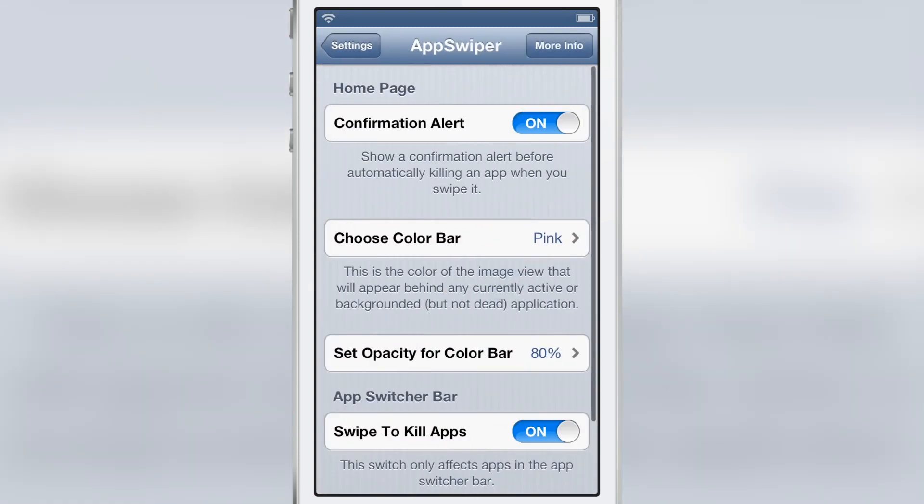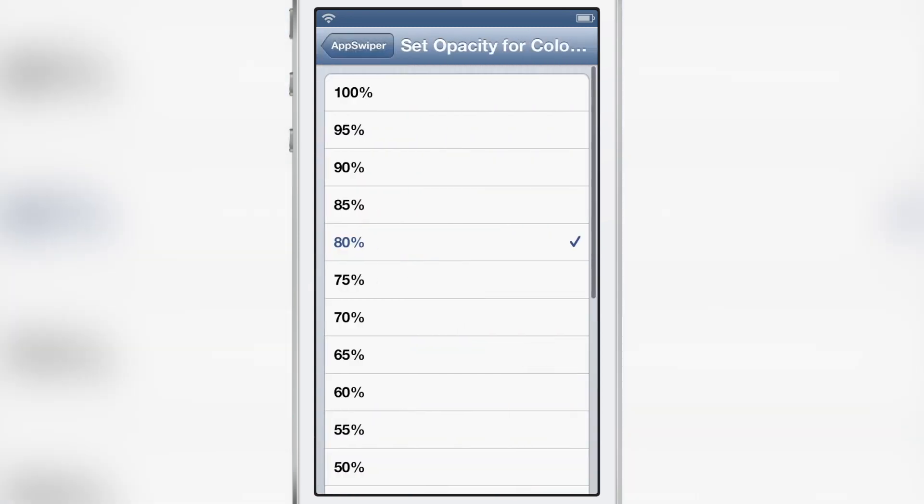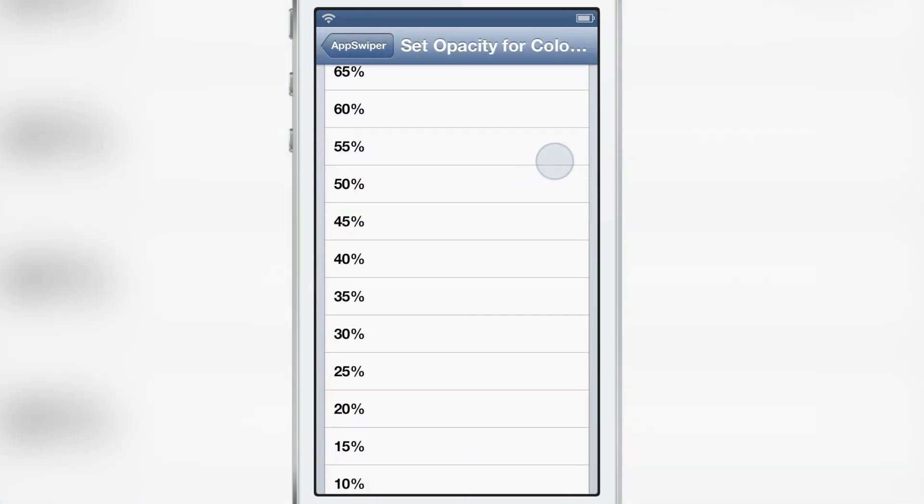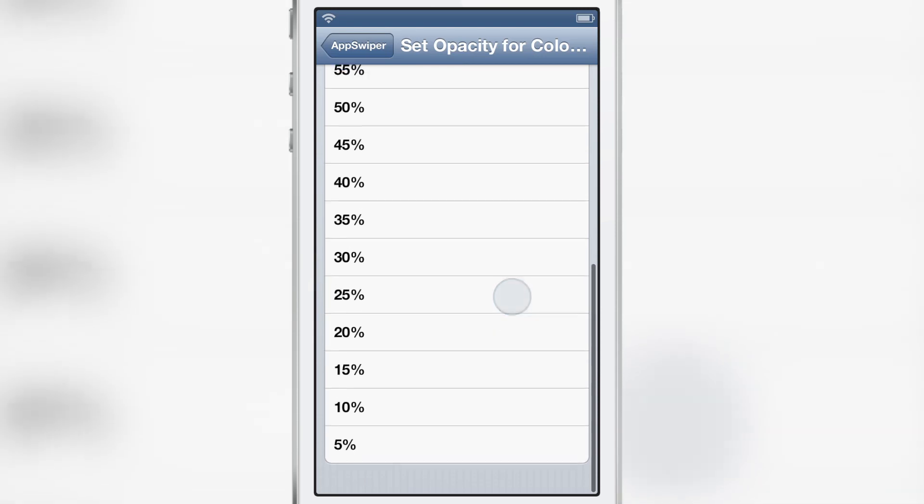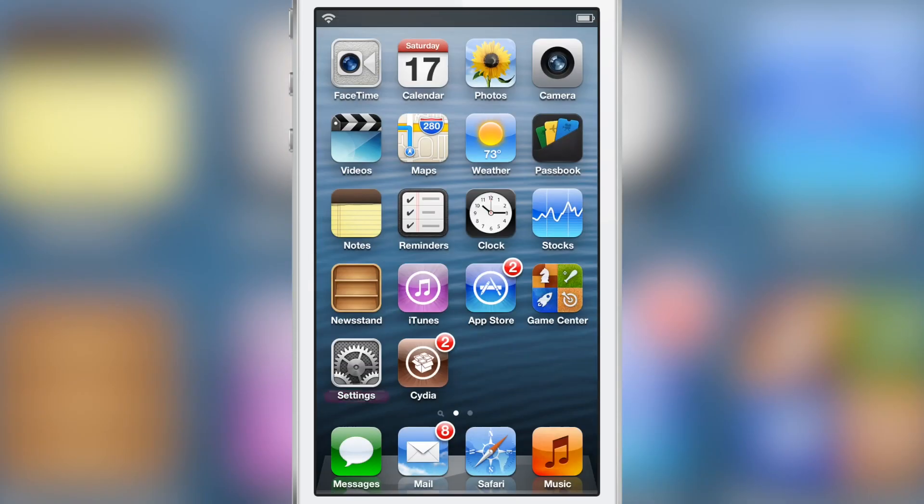Then you have the opacity. Of course, you can turn that down if you'd like to or raise it up a little bit. If you'd like to do that, you could see the effect right there.